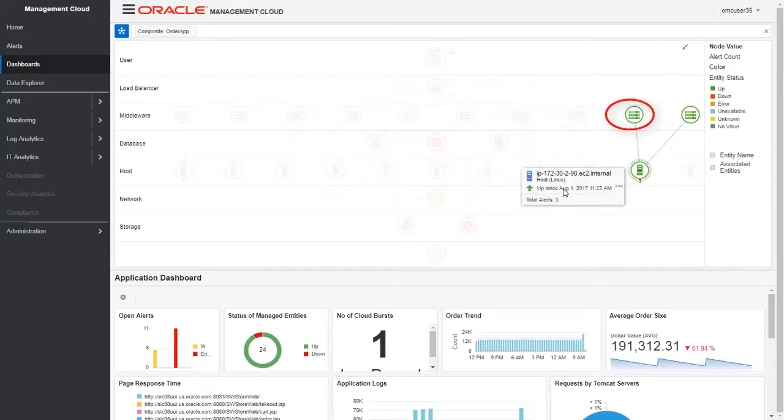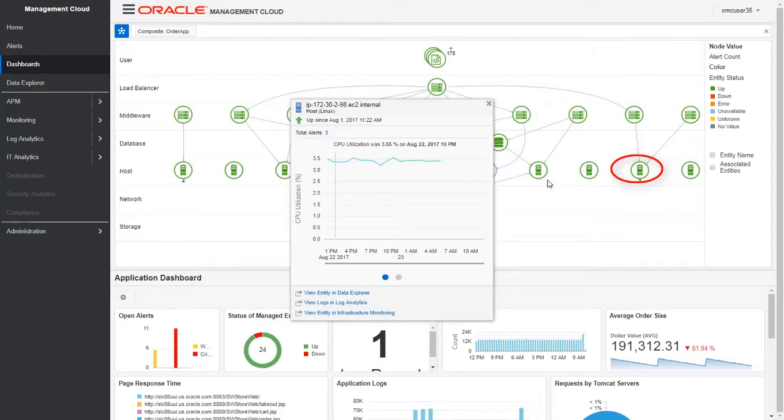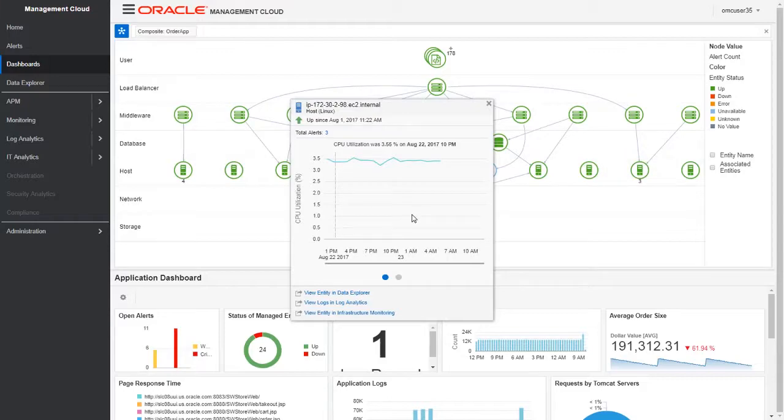If I want to see how this Linux host is behaving, clicking on the host entity shows the entity card that provides a quick health and performance check of that particular host. We can use this to view some key metrics such as CPU utilization.